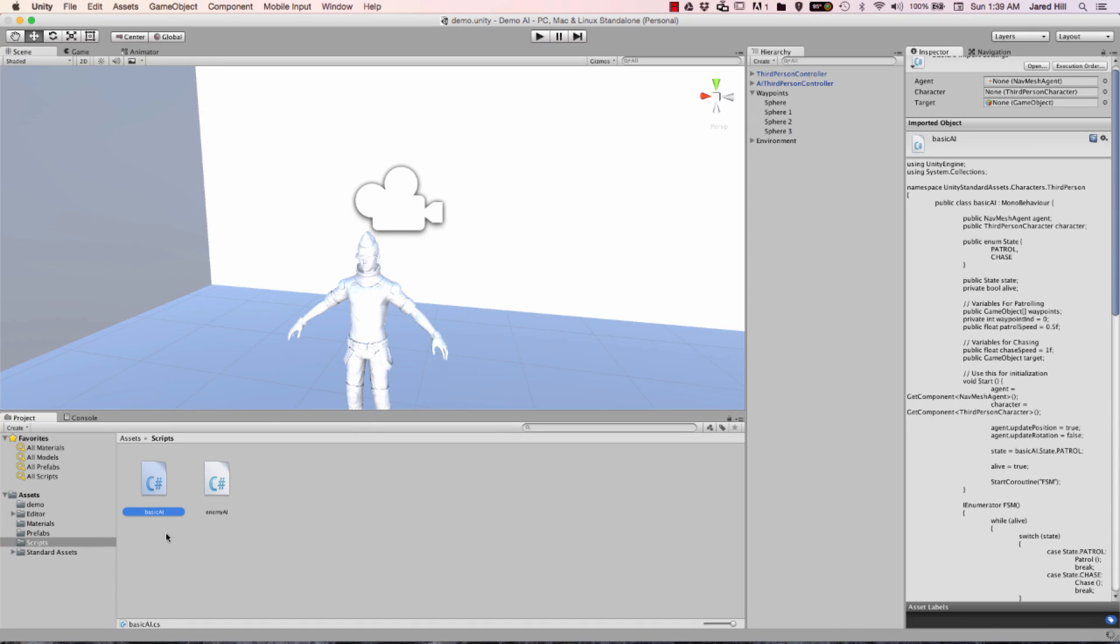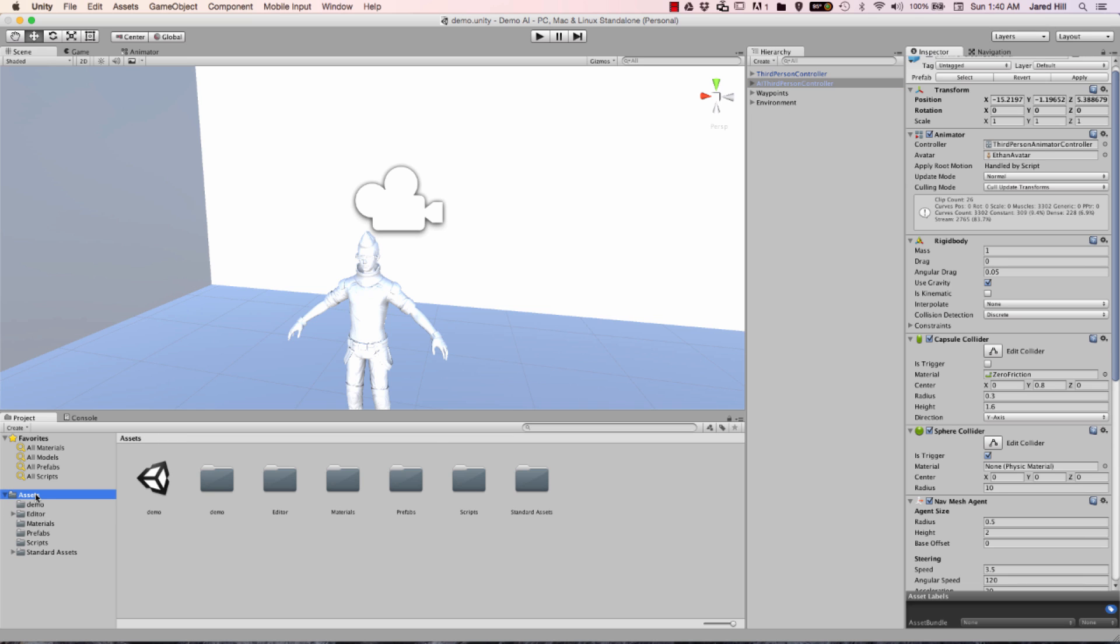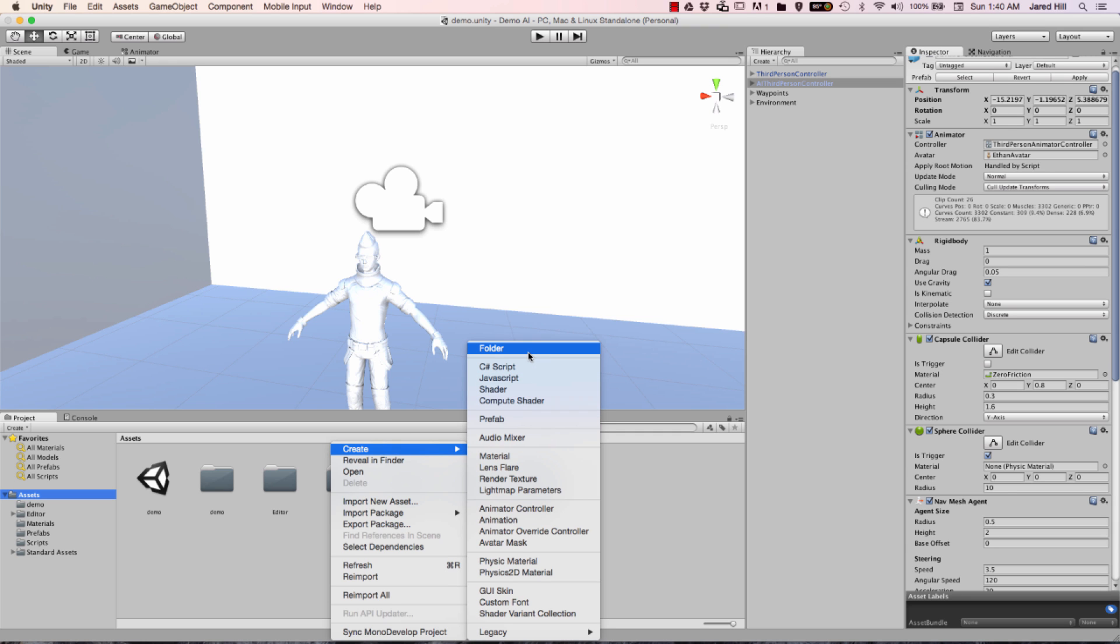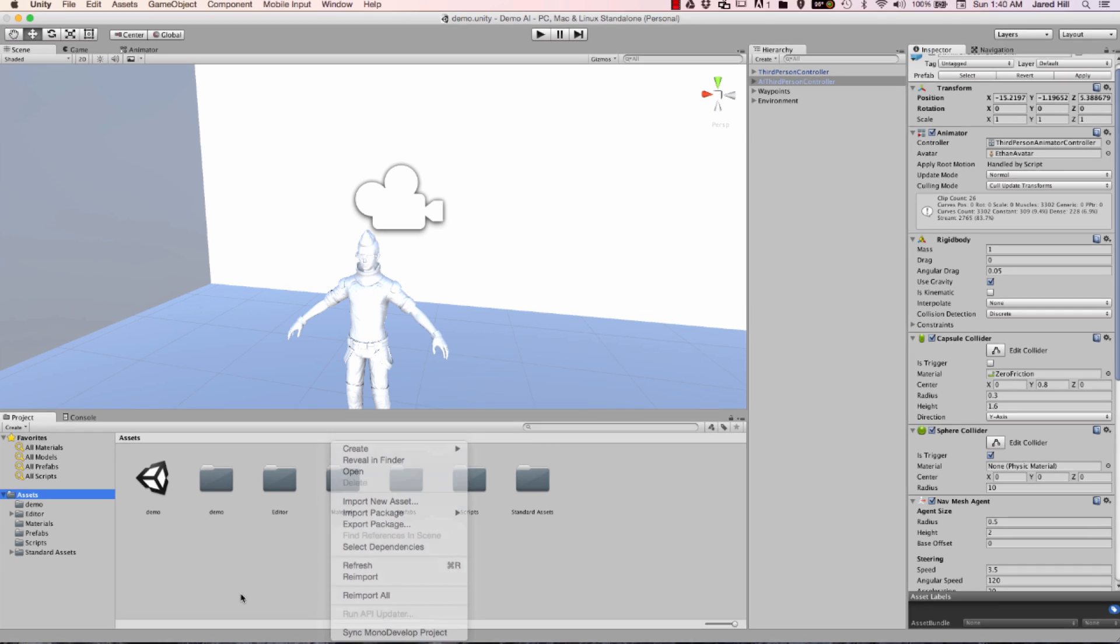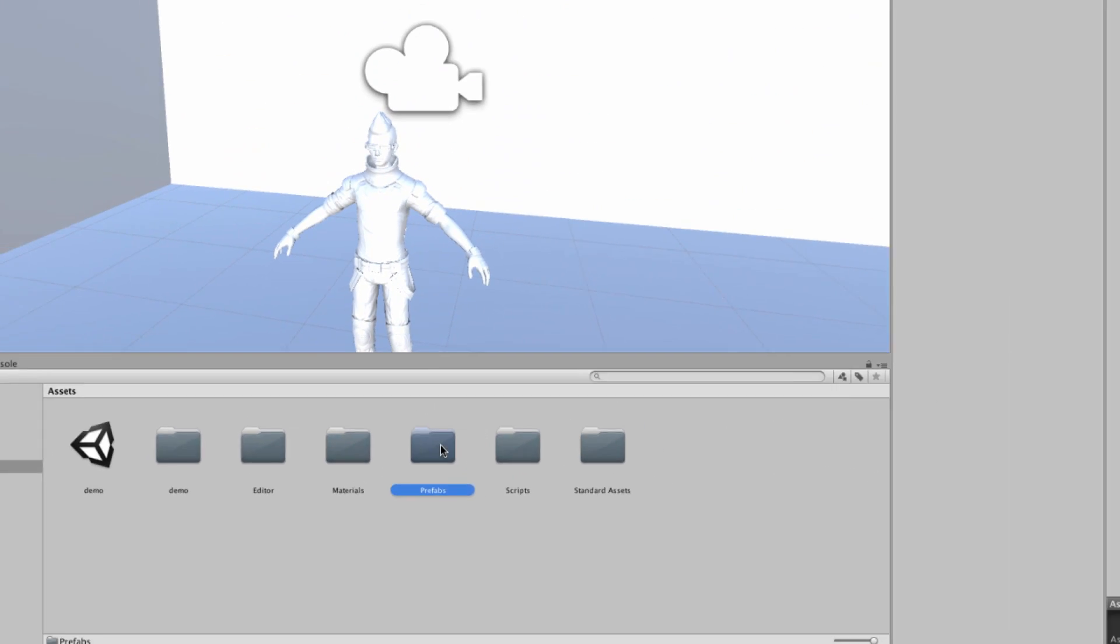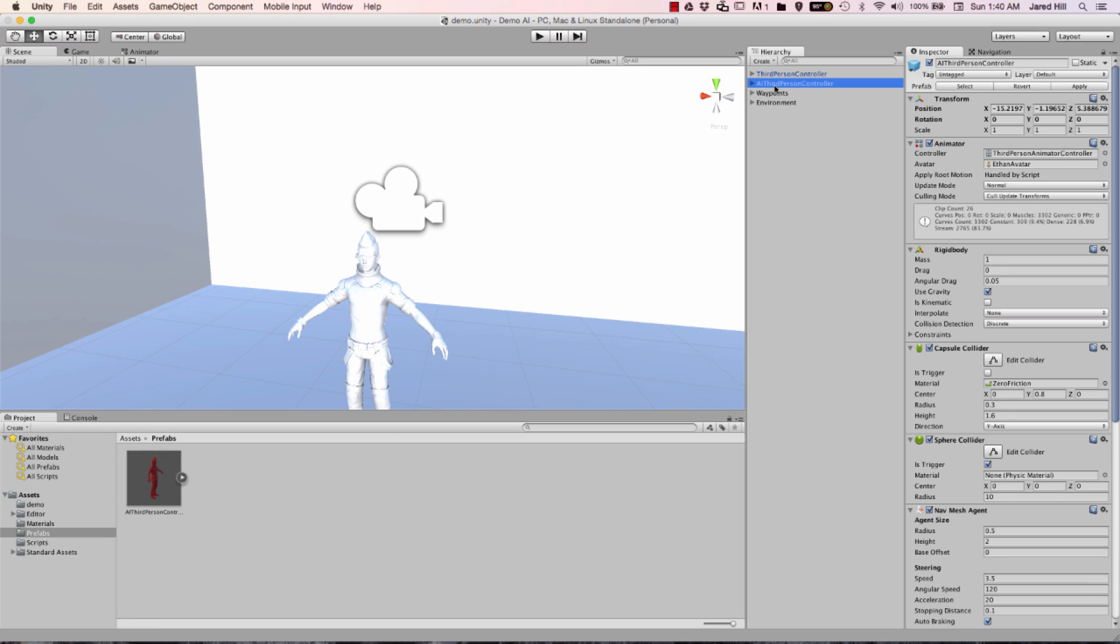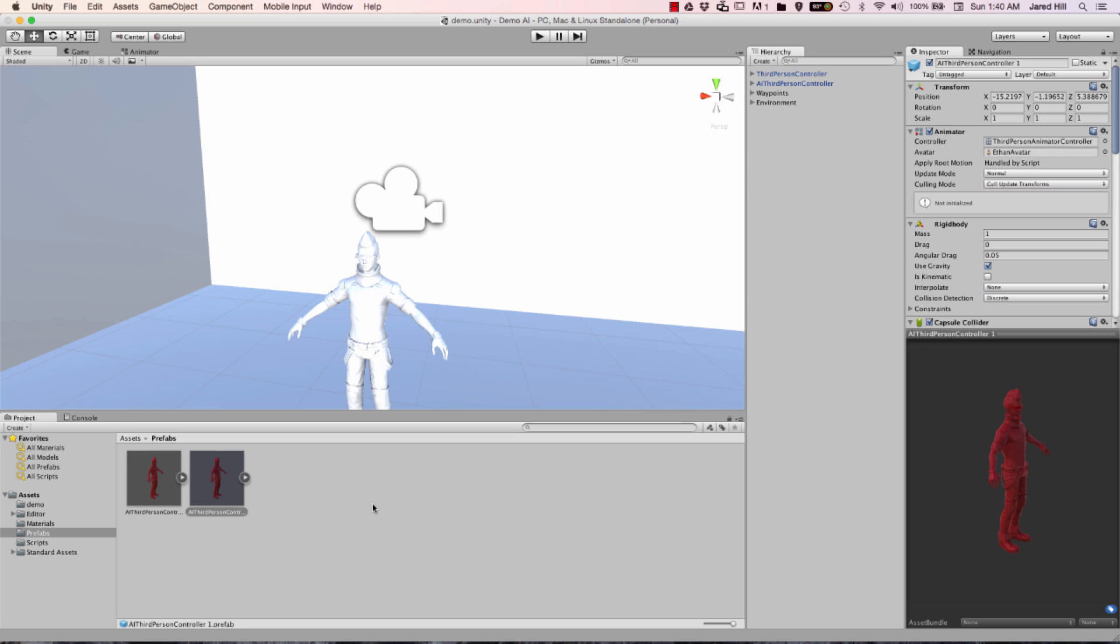The next thing I want to do is create a prefab of our current AI third person controller, if you haven't done that already. To do that, you can just go to the assets folder, right click, create, and then create a folder. You're going to want to name that folder prefabs with a capital P. Once you do that, you can just drag the character from the hierarchy to the prefabs folder, and that will generate a prefab.